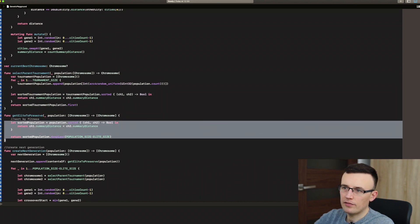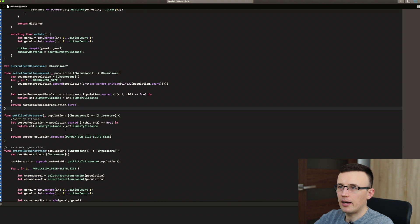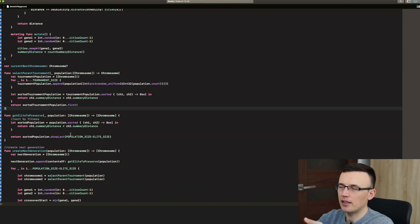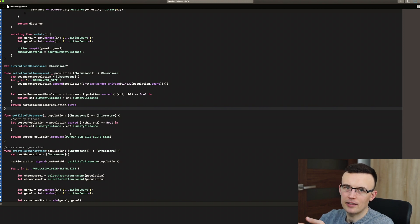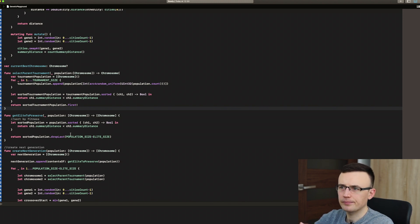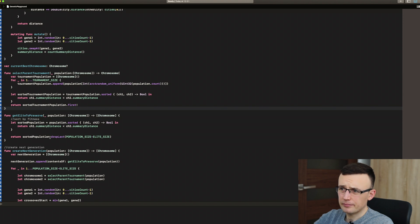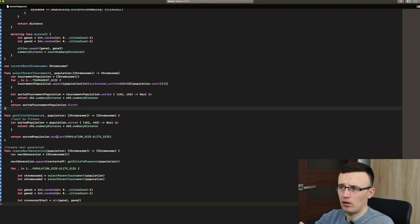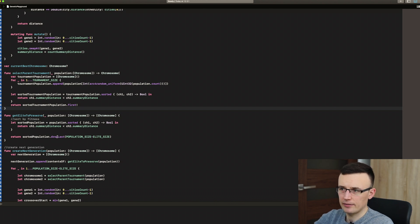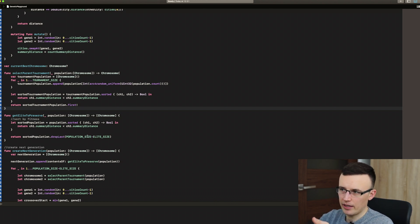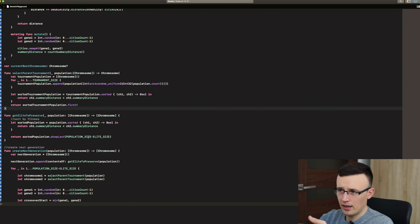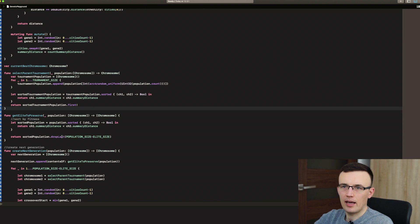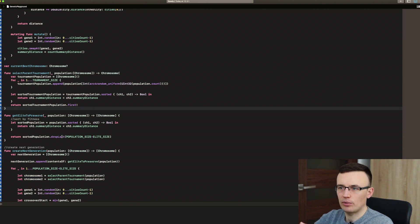The next function is called getEliteToPreserve. So we once again sort the whole population by their fitness function. So the smaller is the distance the better. And we drop the whole array except the number of elements in elite size. So if the array is 20 and elite size is 1, we drop last 19 elements and we return one element as an elite for next generation.